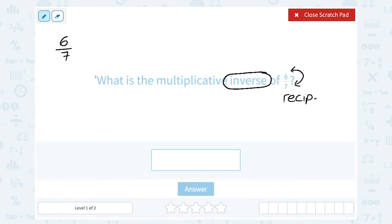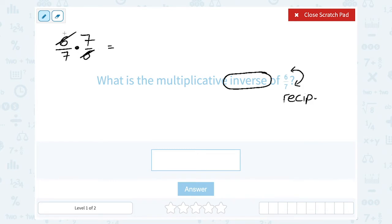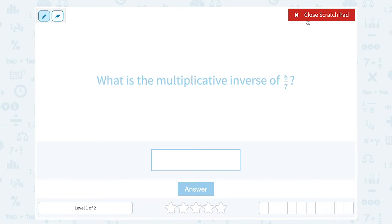So the reciprocal of 6 over 7 would be 7 over 6. To show you why these are multiplicative inverses: if I multiplied by that inverse of 7 over 6, everything is going to cancel out and give me 1. I can cancel a factor of 6 with a factor of 6 — 1 on the top, 1 on the bottom — and I can cancel a factor of 7 on the top with a factor of 7 on the bottom, to just get 1.